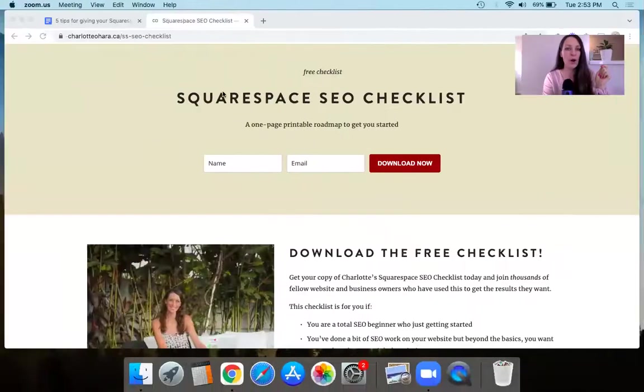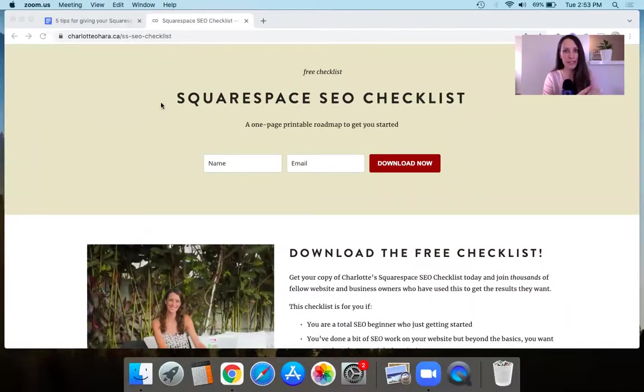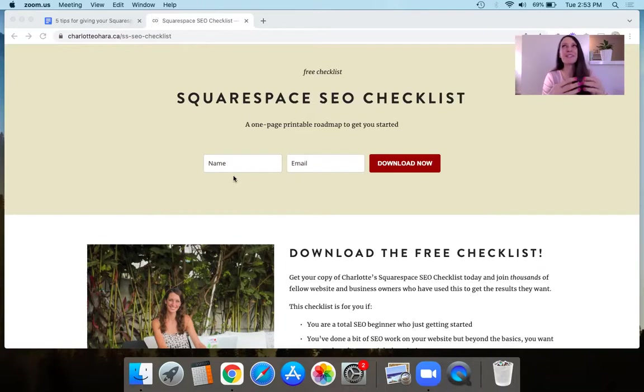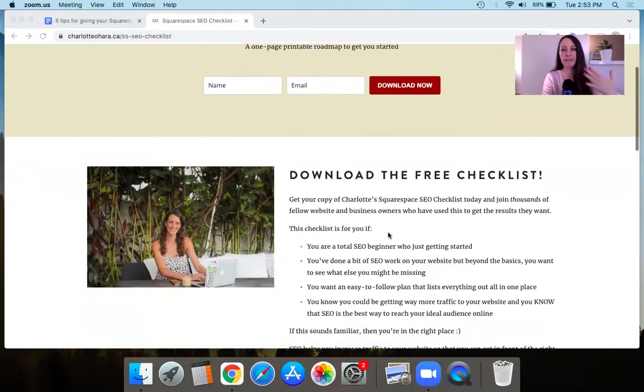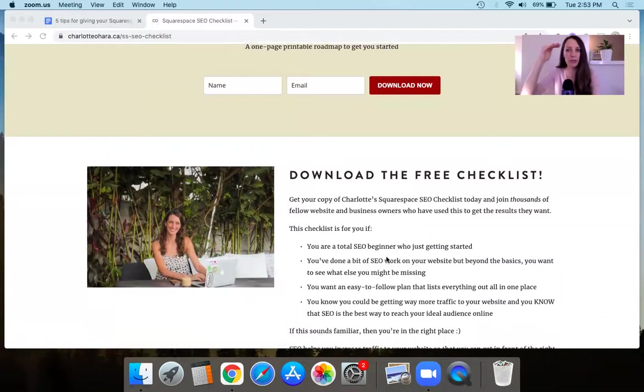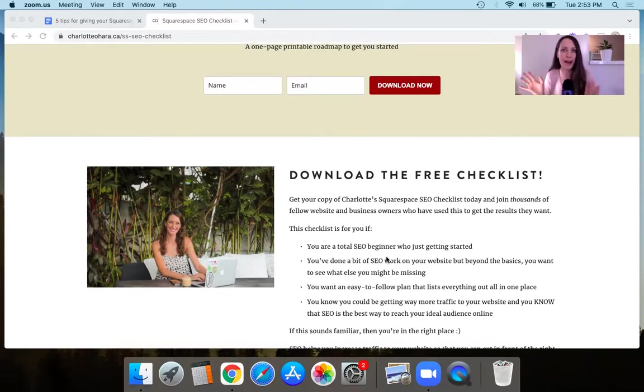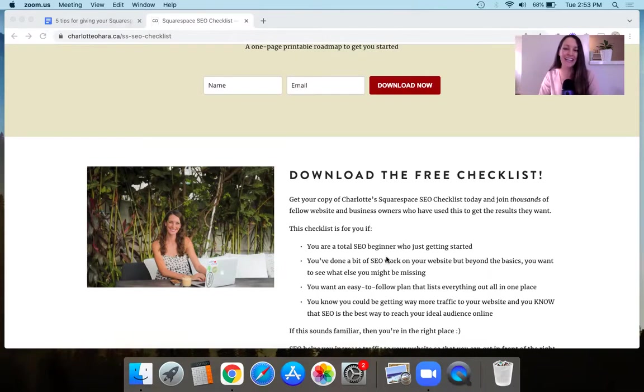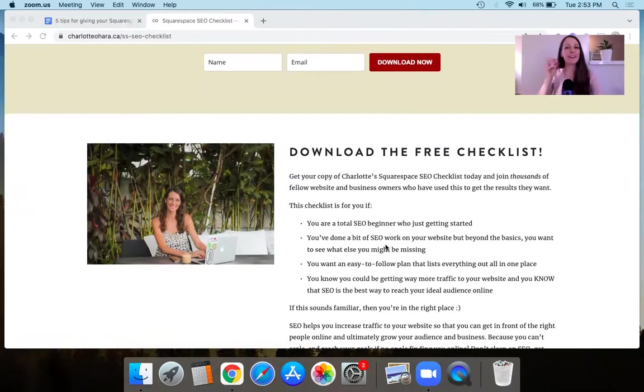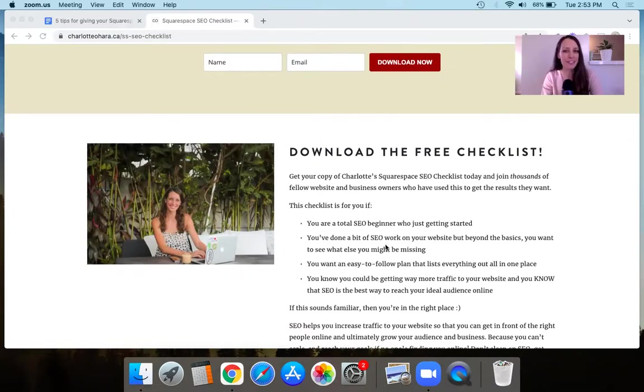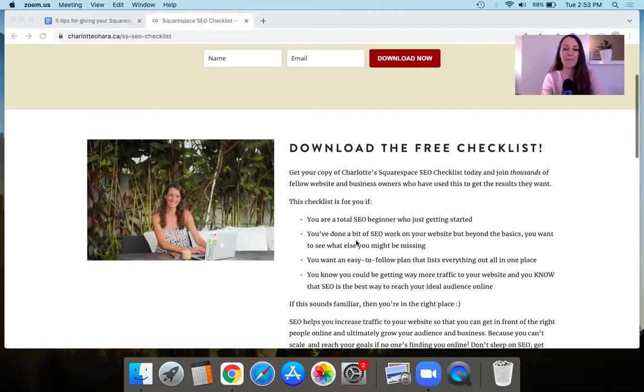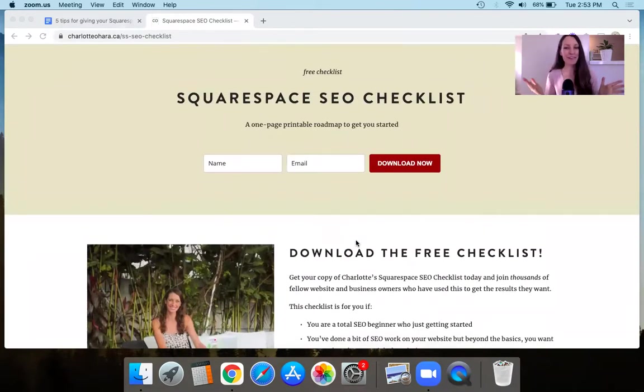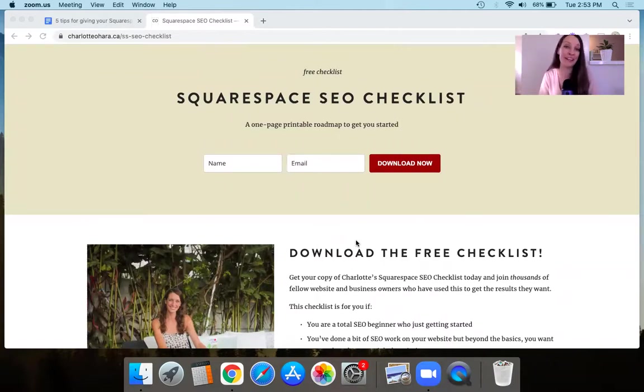But before we dive right in, I wanted to let you know that over here on my website, I have a Squarespace SEO checklist. And if you're doing an audit, then this SEO checklist is going to be so helpful for you. It's one page, it's a free download. It literally will walk you through all the different things you need to make sure that are taken care of on your Squarespace website. So whether you're a complete beginner, a bit more intermediate, you want to make sure that you haven't missed anything along the way, you've dotted your I's, crossed your T's, then this SEO checklist is for you. And it's been downloaded thousands and thousands and thousands of times. It's linked down below and you're welcome in advance.